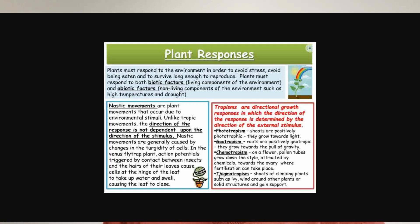Another response is thigmotropism — a growth response to touch. For example, shoots of climbing plants such as the ivy plant wind around other plants or solid structures and gain support. This is also called haptotropism. There are other kinds of tropic responses depending on the source of stimulus.